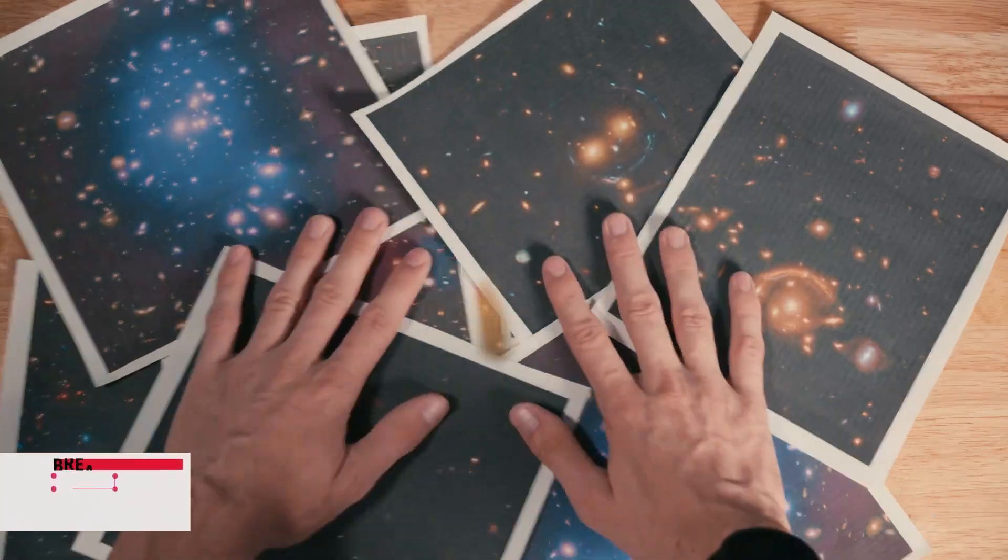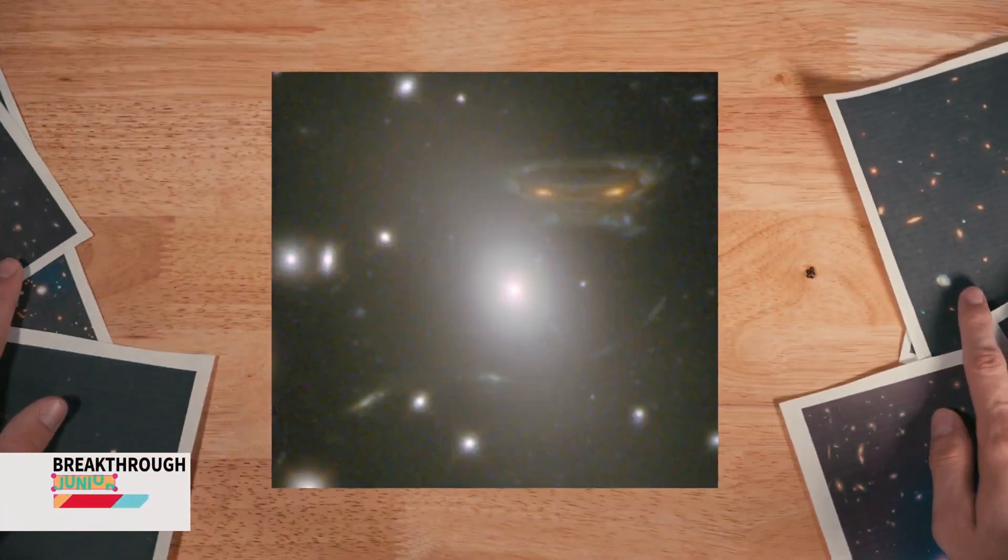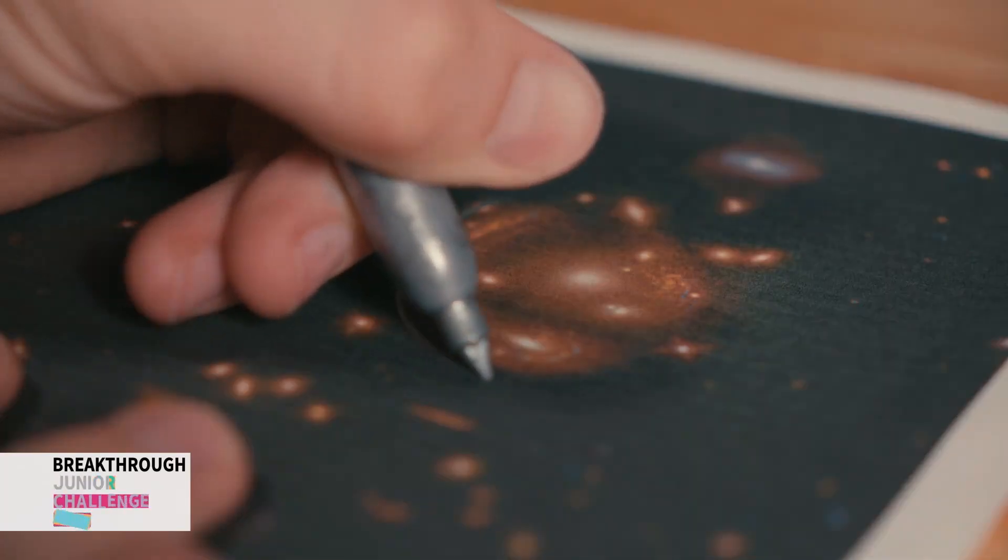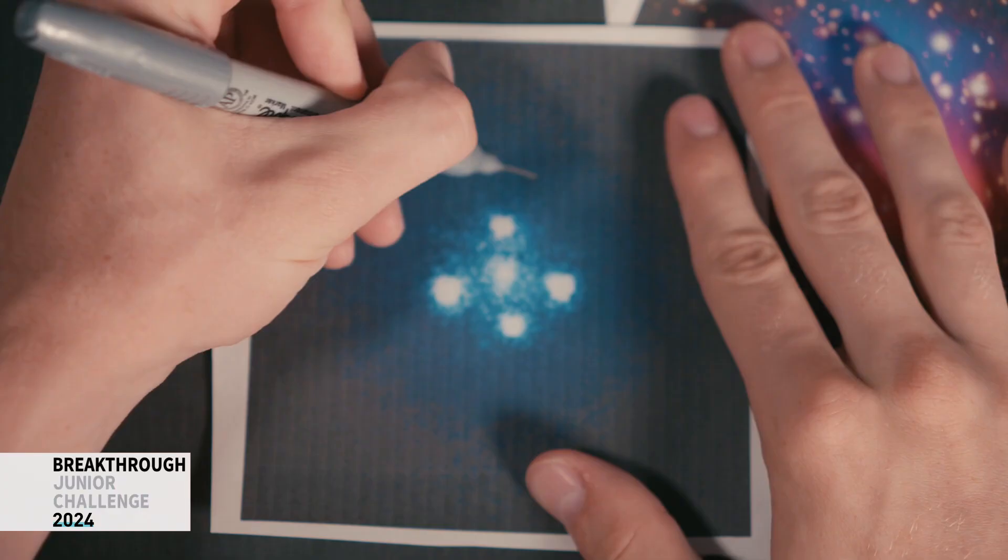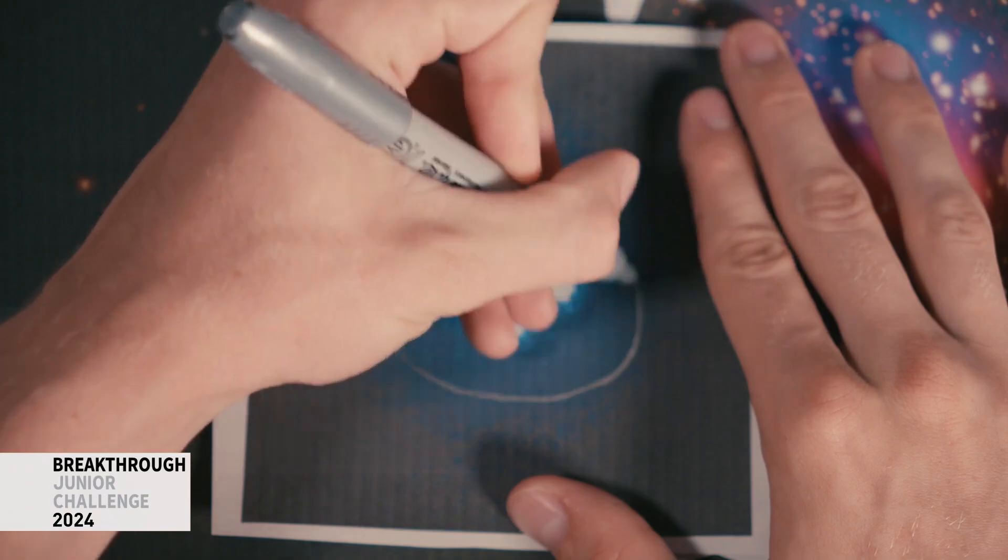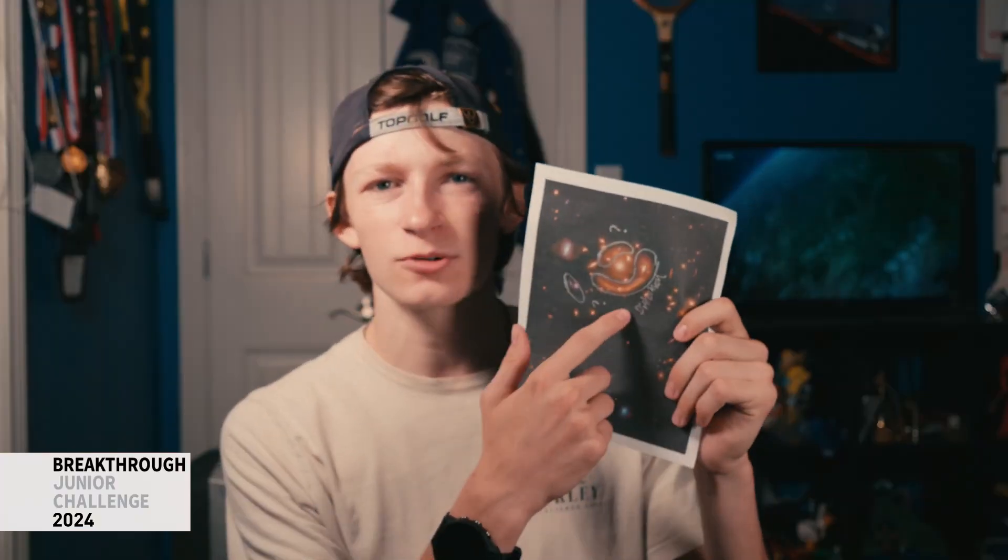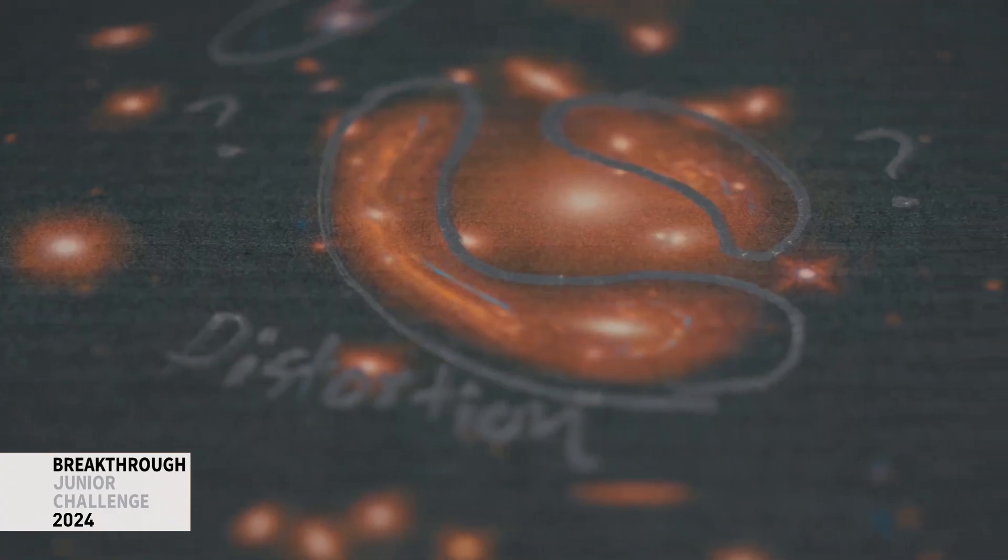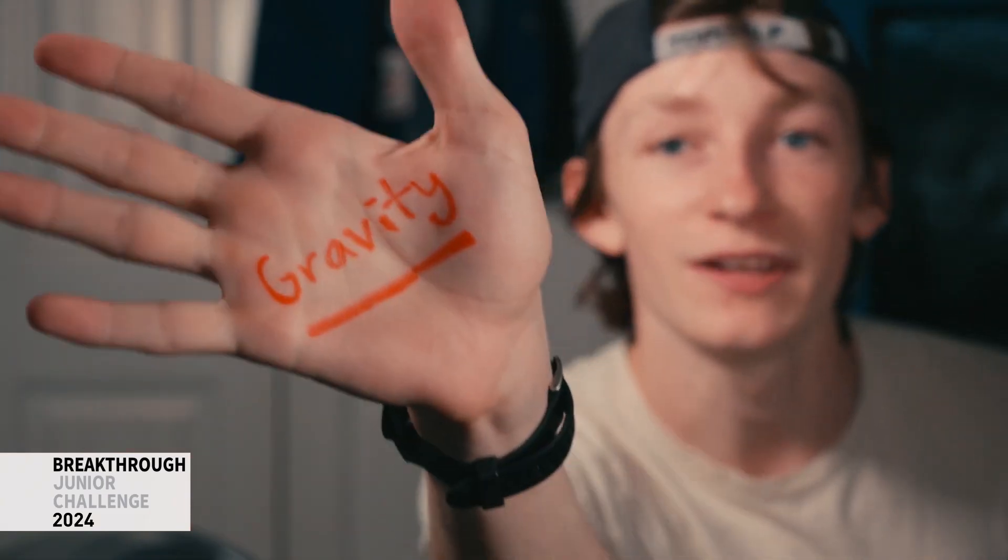Something is wrong with these pictures. These strange artifacts and distortions, they aren't just our eyes playing tricks on us. Gravity is actually bending the light in these photos. Let me explain.